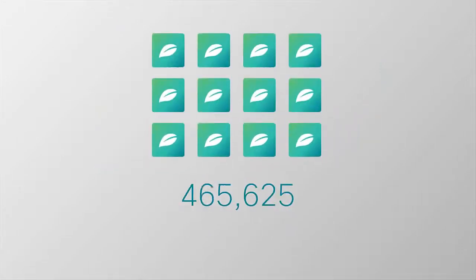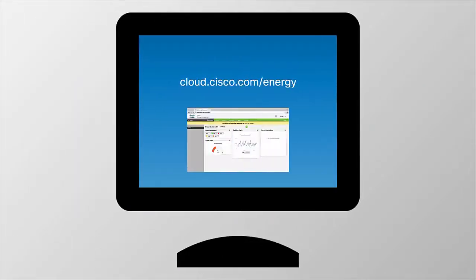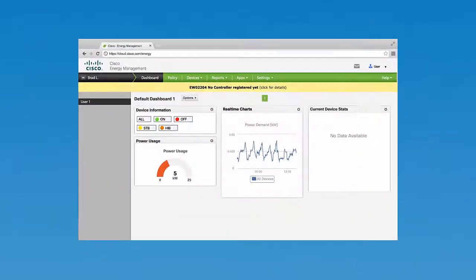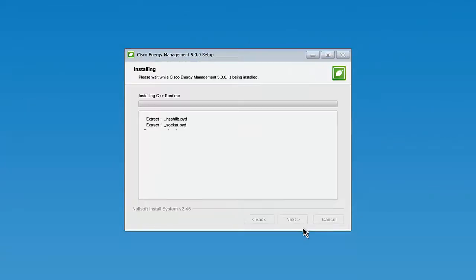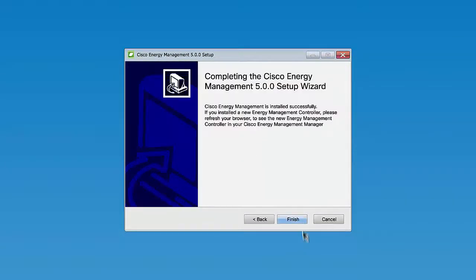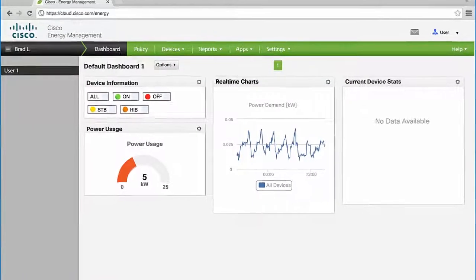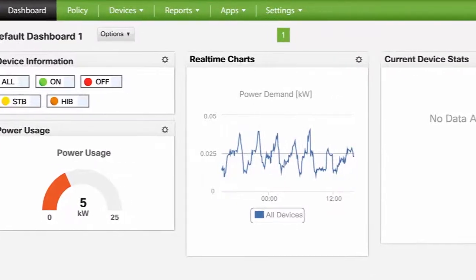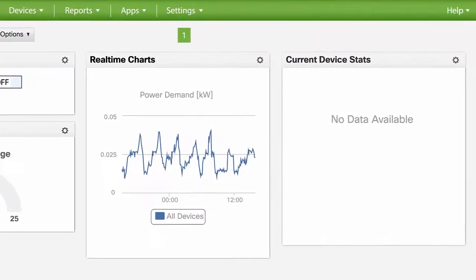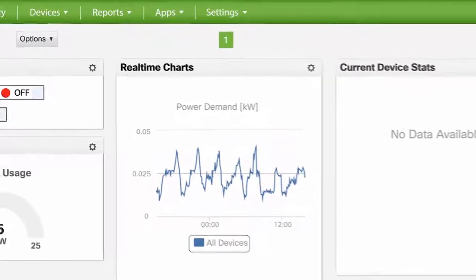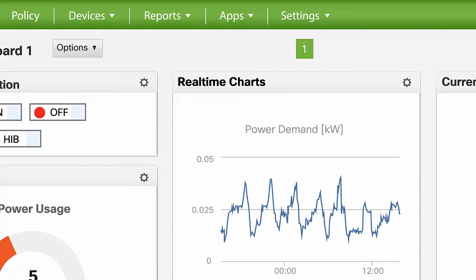This is how easily and quickly you can begin seeing real savings. Sign up for Cisco Energy Management Cloud. Download and install the Energy Management Cloud collector. And in a matter of minutes, you'll see a dashboard that gives you full visibility and remote control to all of your IP-connected endpoints over the cloud.